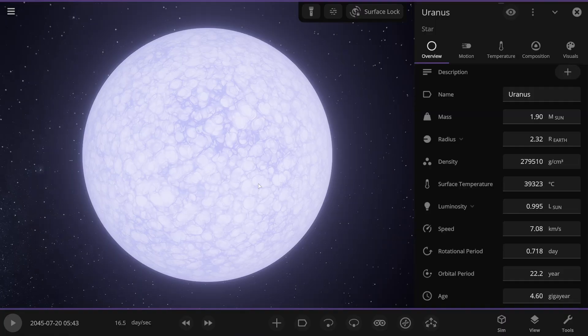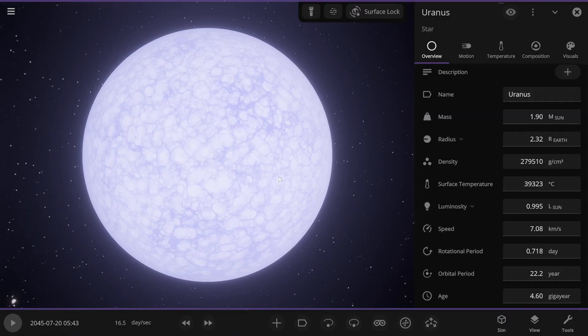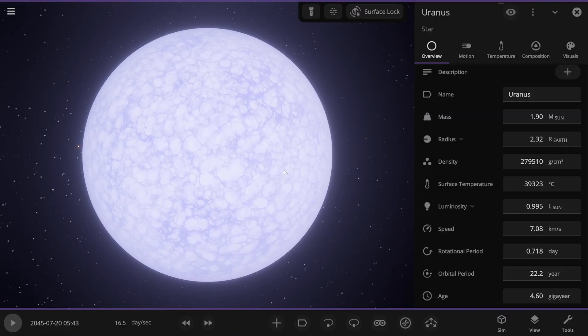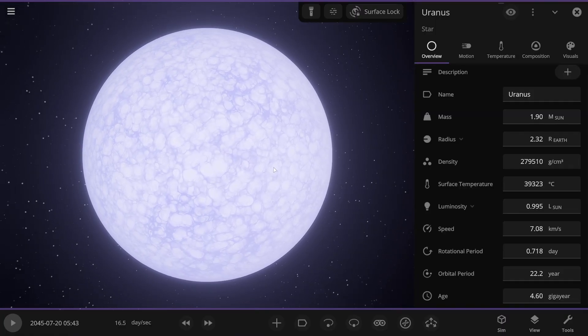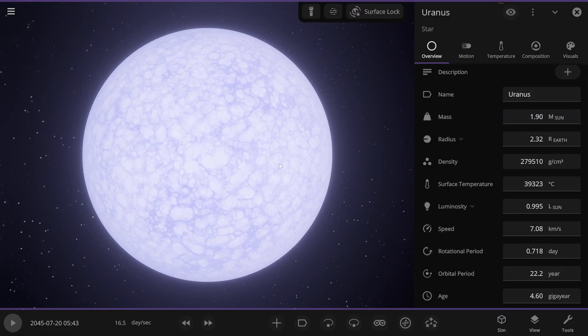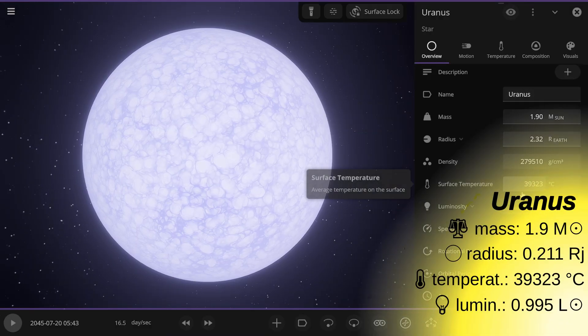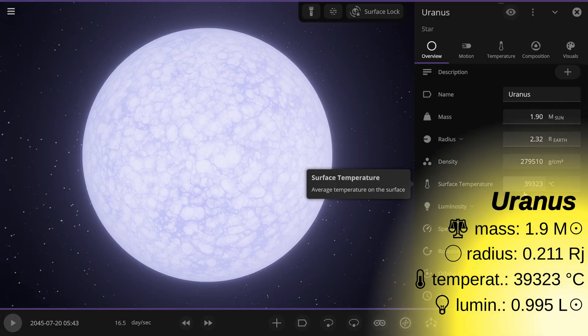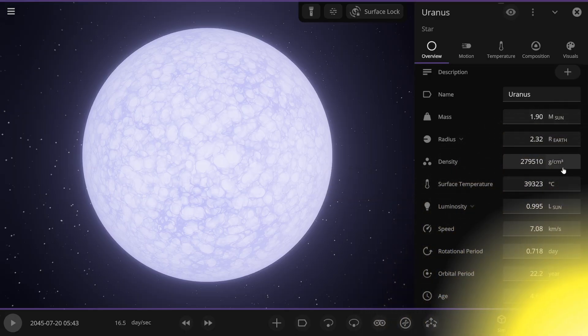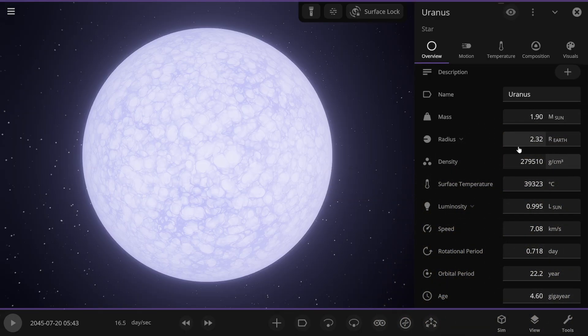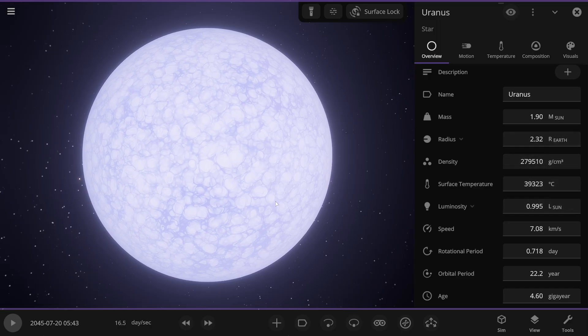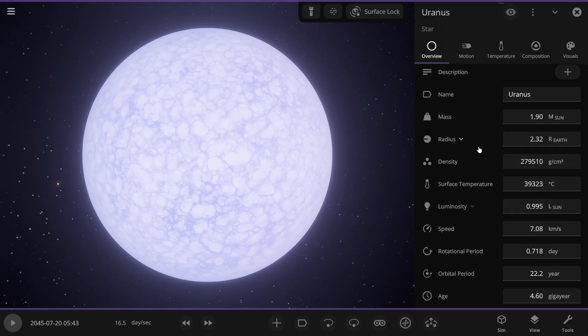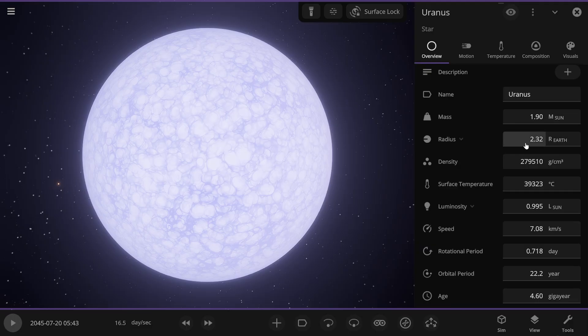But Uranus turned out to be very unusual. I just wanted to make it a white star, like Neptune. But it turned out even more interesting. Its mass is 1.9 solar masses. But look at its temperature. 39,323 degrees Celsius. And a very high density, which most likely caused this temperature. It's like a Wolf-Rayet star or a neutron star. But for a neutron star, a radius of 2.32 Earth radii is probably too much. Write in the comments.